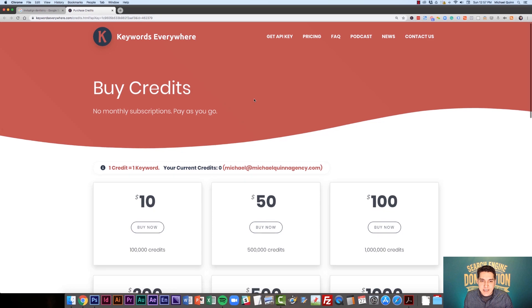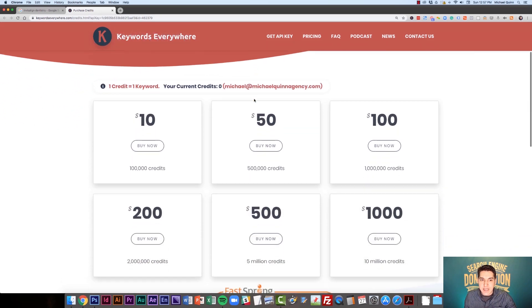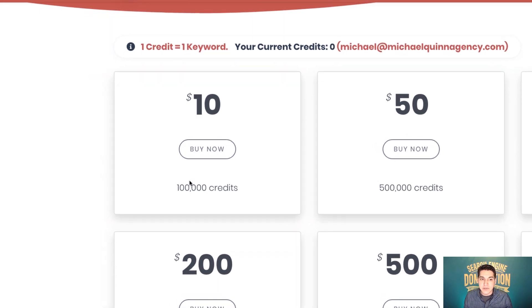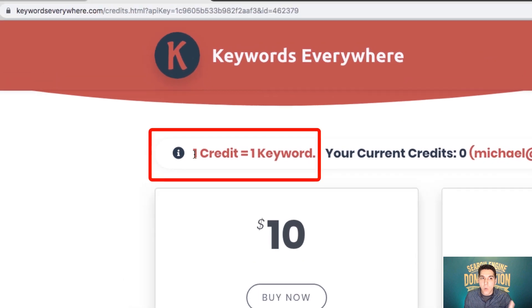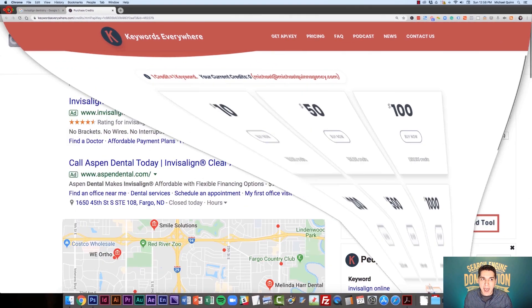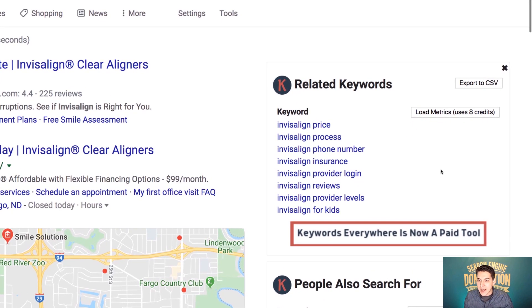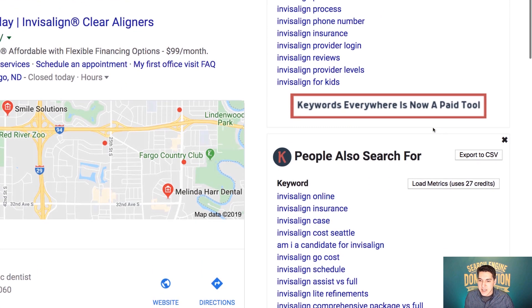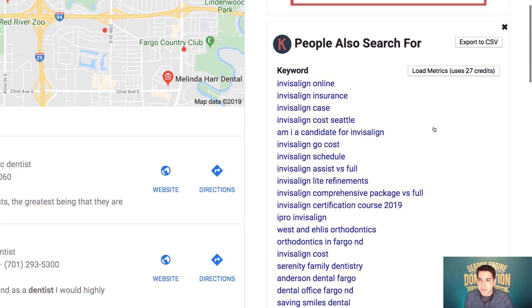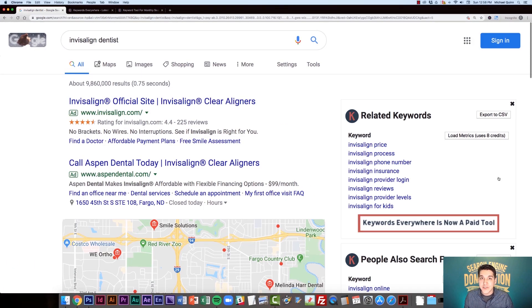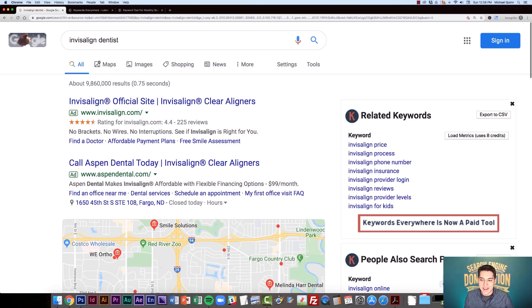Now, you're going to see that to buy credits, it starts at $10 and that's a one time fee and that's going to get you 100,000 credits. Now, keep this in mind. It's one credit equals one keyword. So if we go back to our Invisalign search, basically, if we want to pull up related keywords, that's going to cost us eight credits. If we want to see the people also search for, it's going to cost us 27 credits. So 100,000 credits is still going to go a very long way.